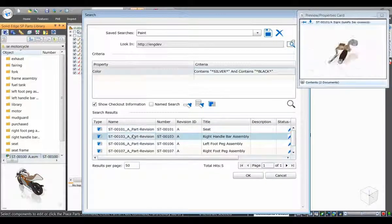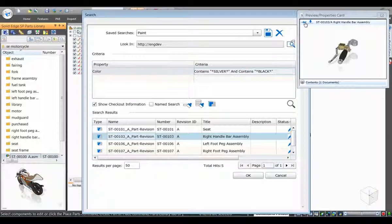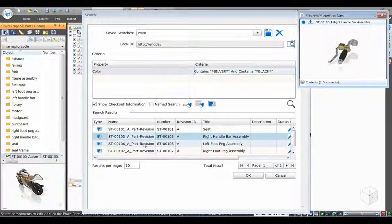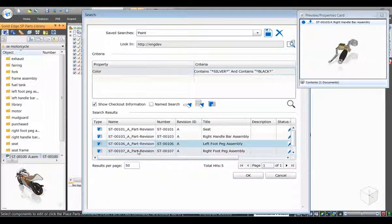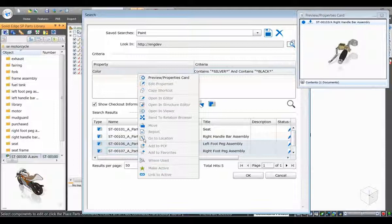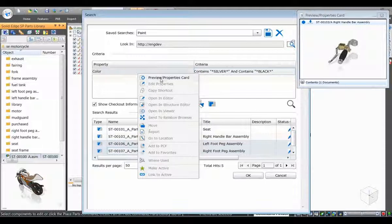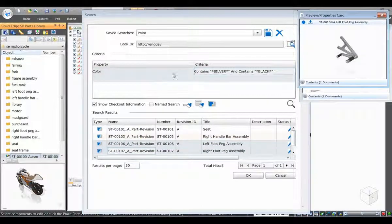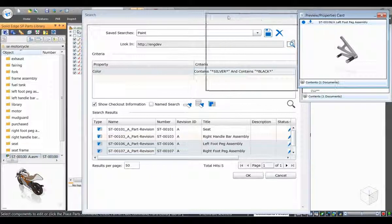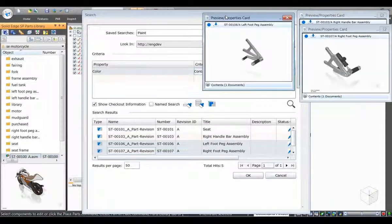When we select a second part, the card switches to display this new selection. A new capability is the ability to pin a Preview Properties card. When this option is selected and a second card is requested, a new card is created to display the new data.